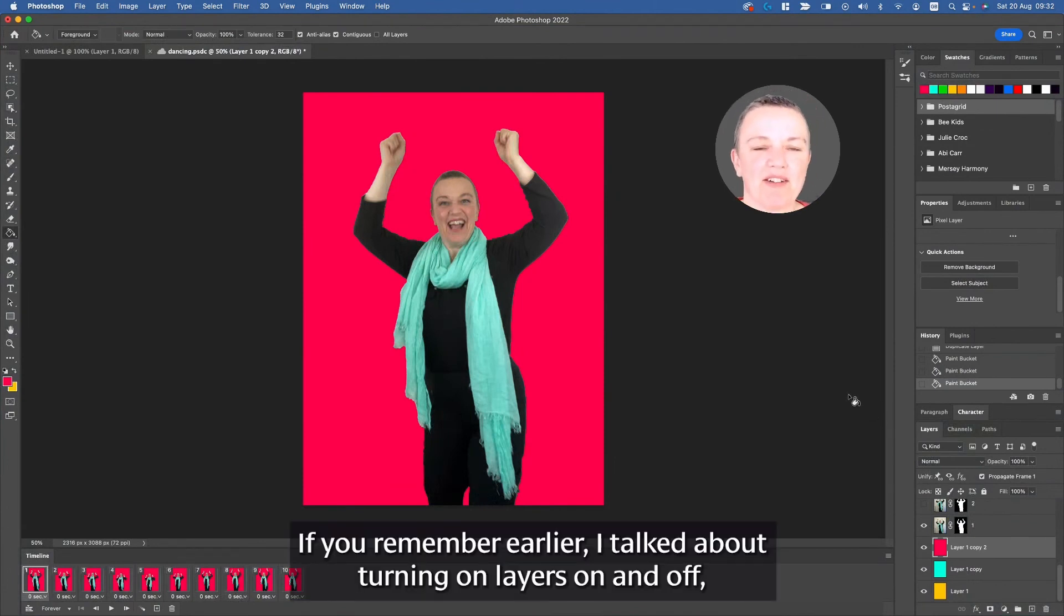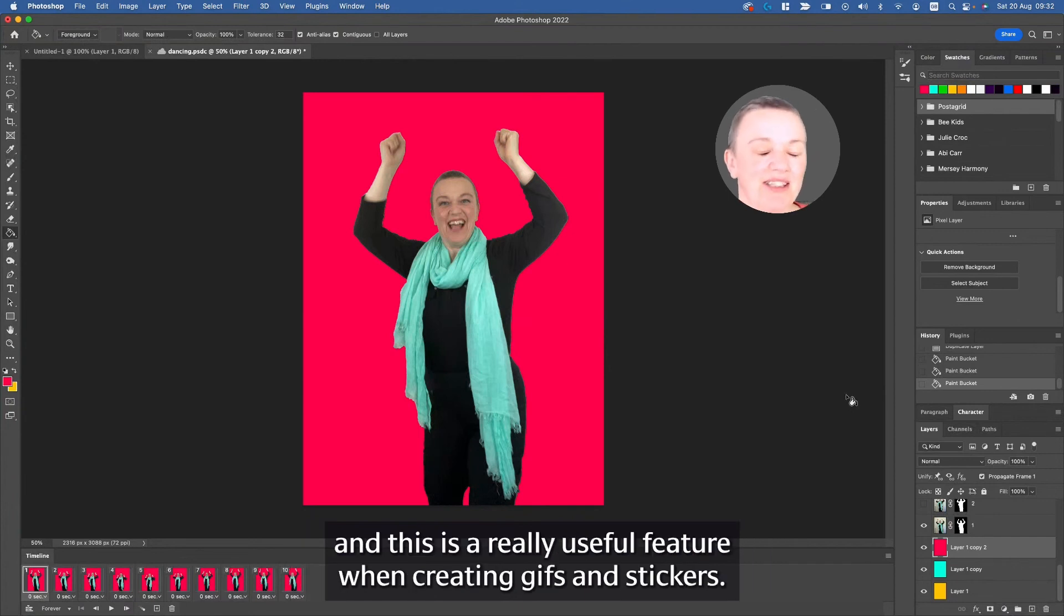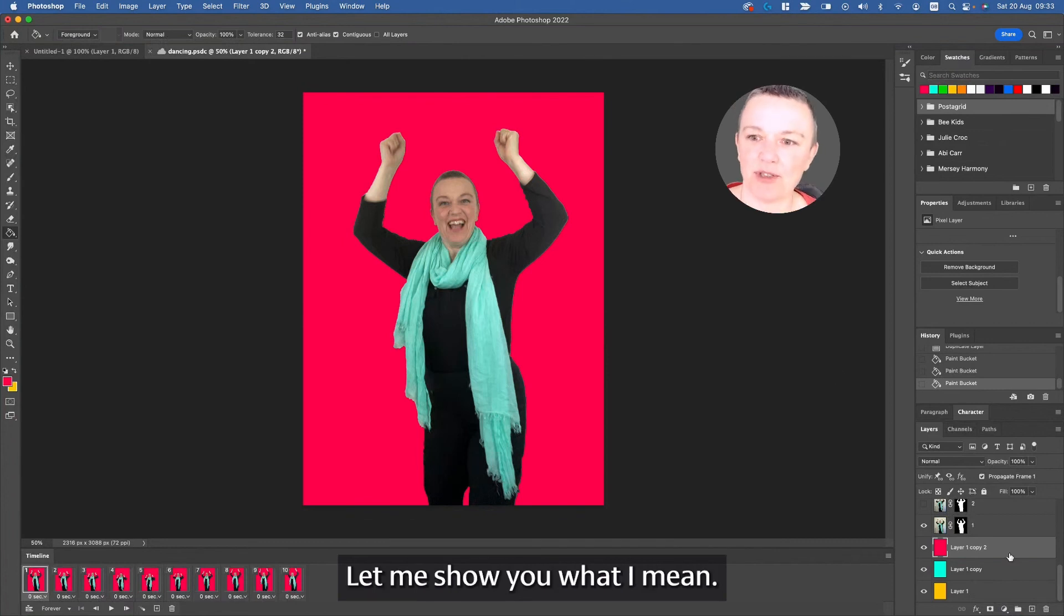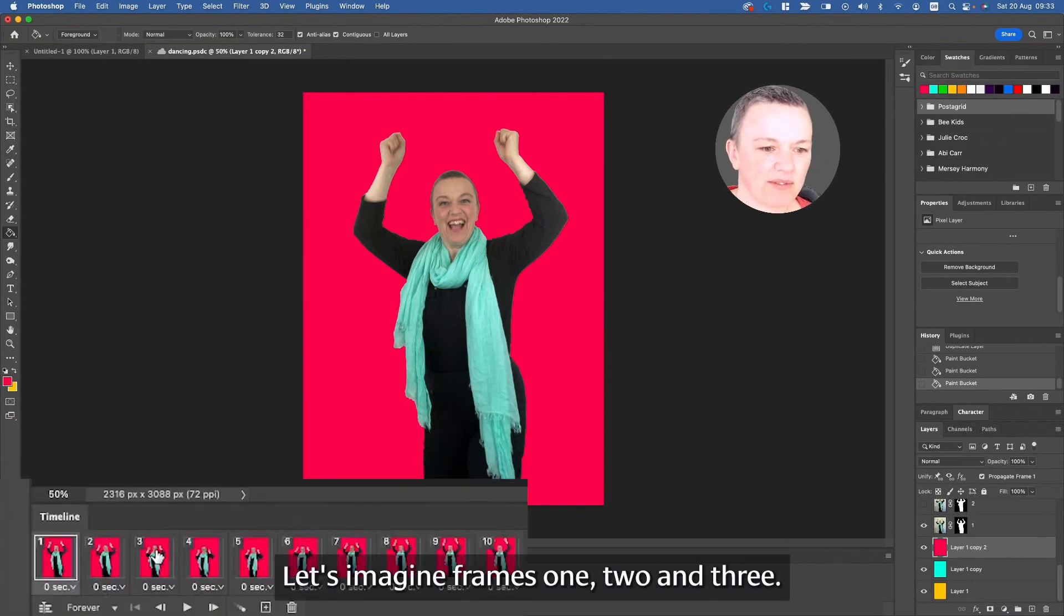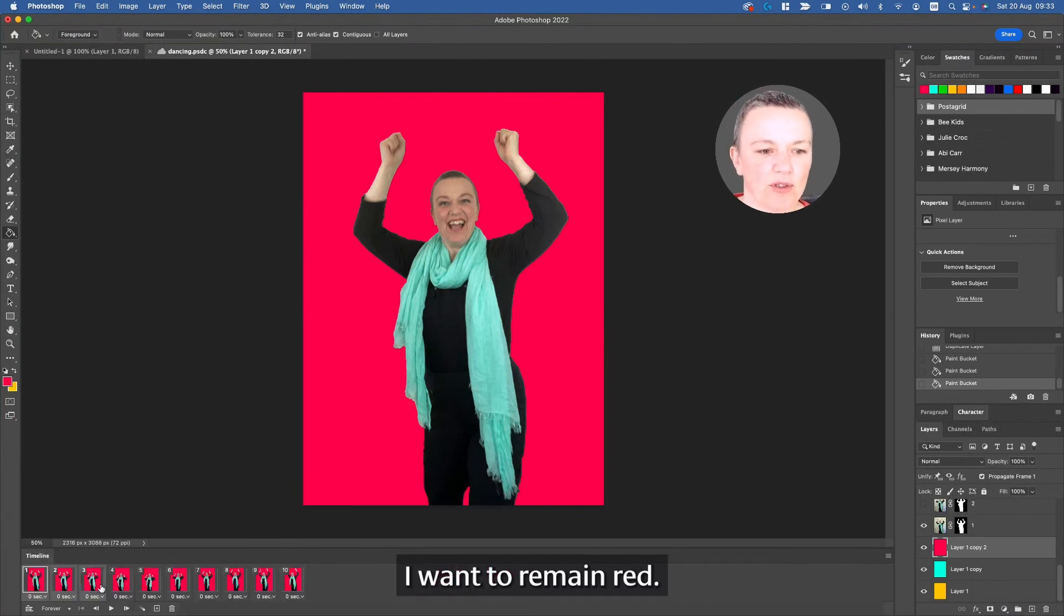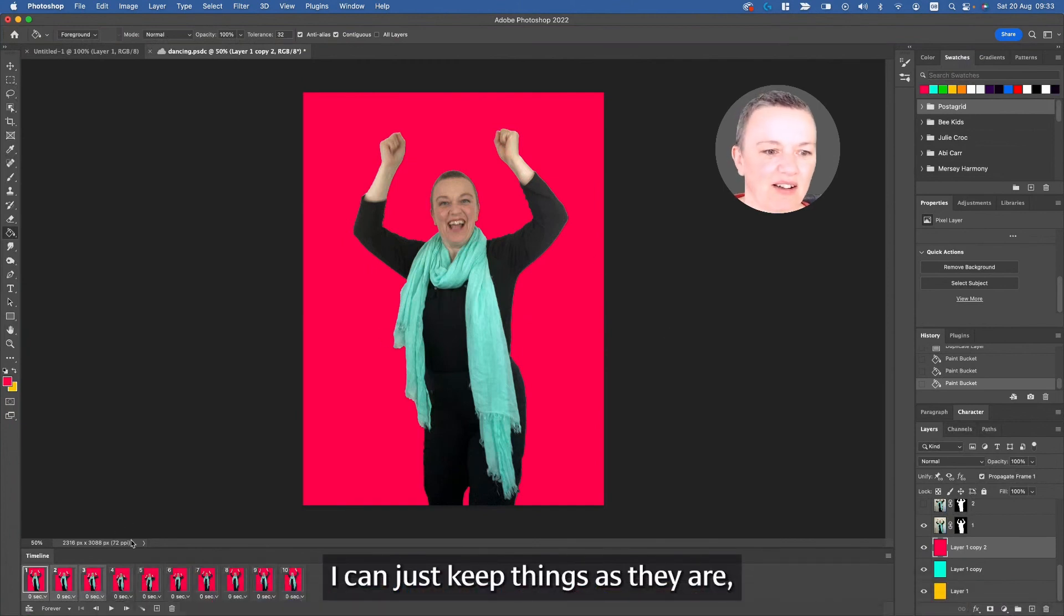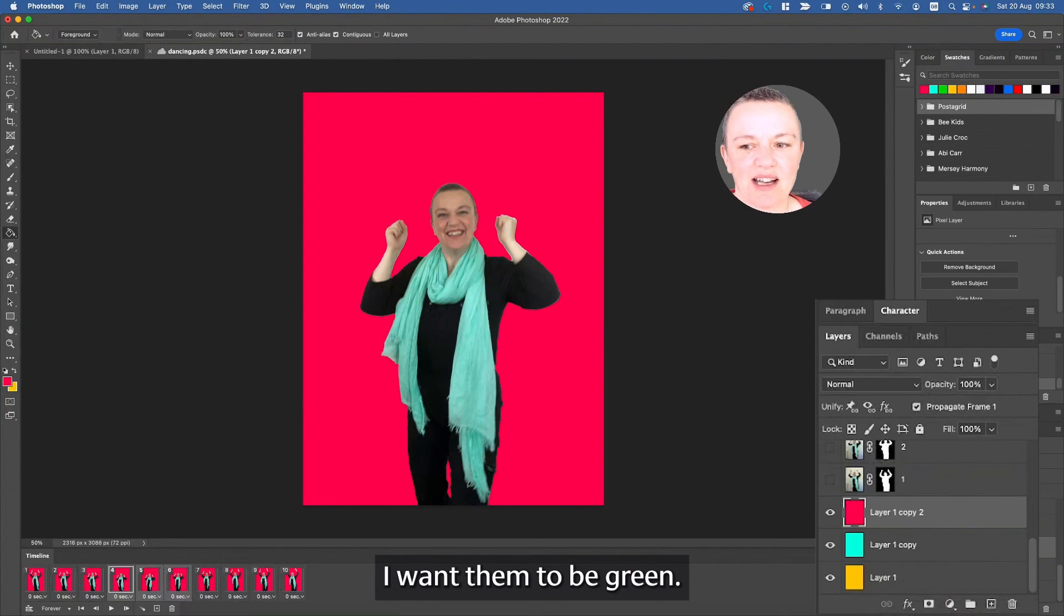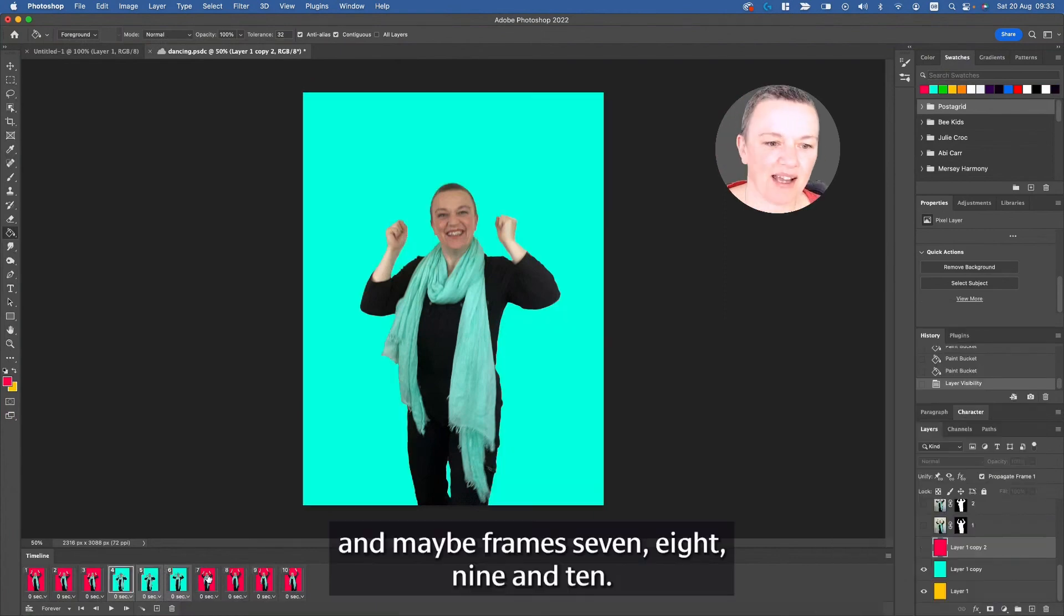If you remember earlier, I talked about turning on layers on and off, and this is a really useful feature when creating GIFs and stickers. Let me show you what I mean. Let's imagine frames one, two, and three I want to remain red. I can just keep things as they are. But maybe frames four, five, and six I want them to be green, so what I do is I turn off the red. And maybe frames seven,